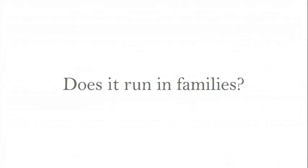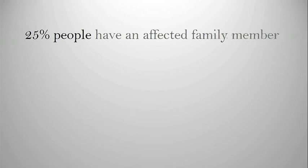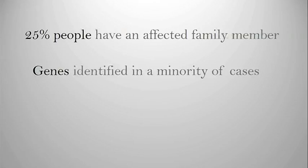So does it run in families? We know from the literature that up to 25% of people who have cervical dystonia do have an affected family member. More recently, there have been three recent gene discoveries for cervical dystonia, but these represent only a minority of cases.